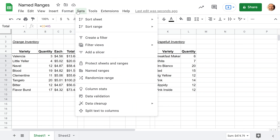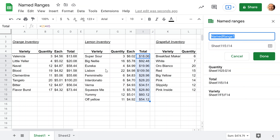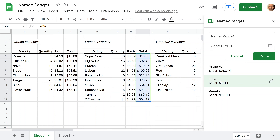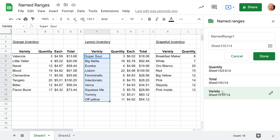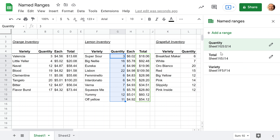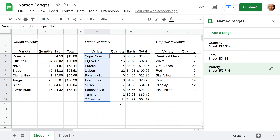Now is a good time to open up the named ranges menu that appears on the right. I can left-click on 'quantity' and see where it is — it frames it for you. If you forget the names, they're listed here as well, and you can make changes. If you click Edit, you can go back and change the name or the range. So we have quantity, total, and variety ready to use.